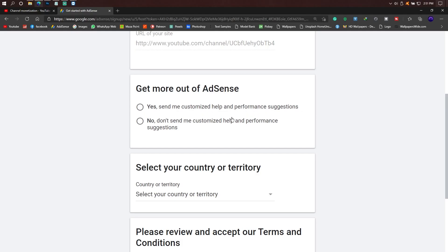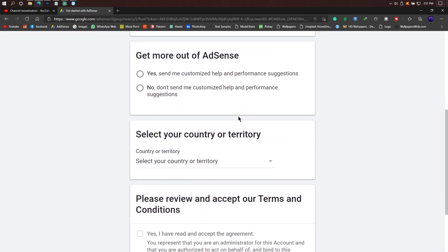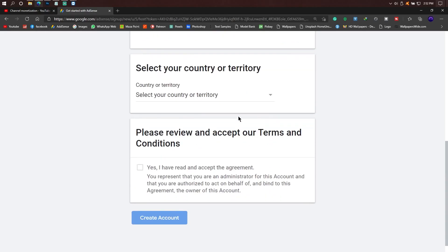AdSense is available for news, updates and emails. Select your country from the available options.